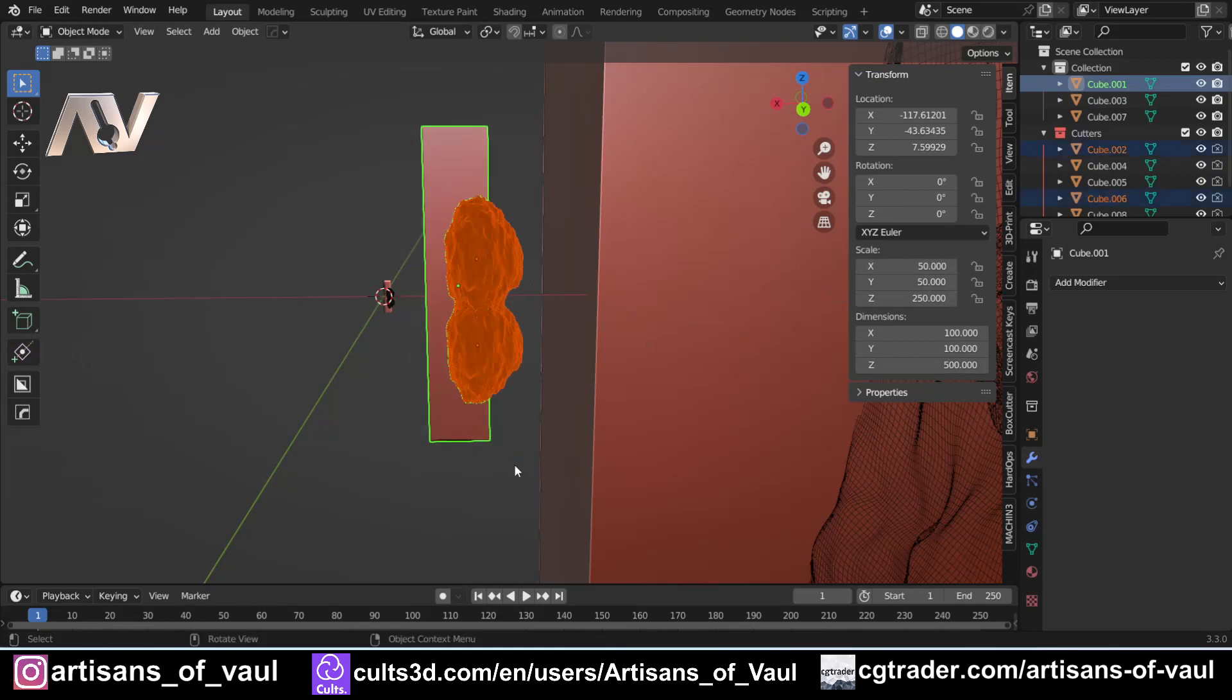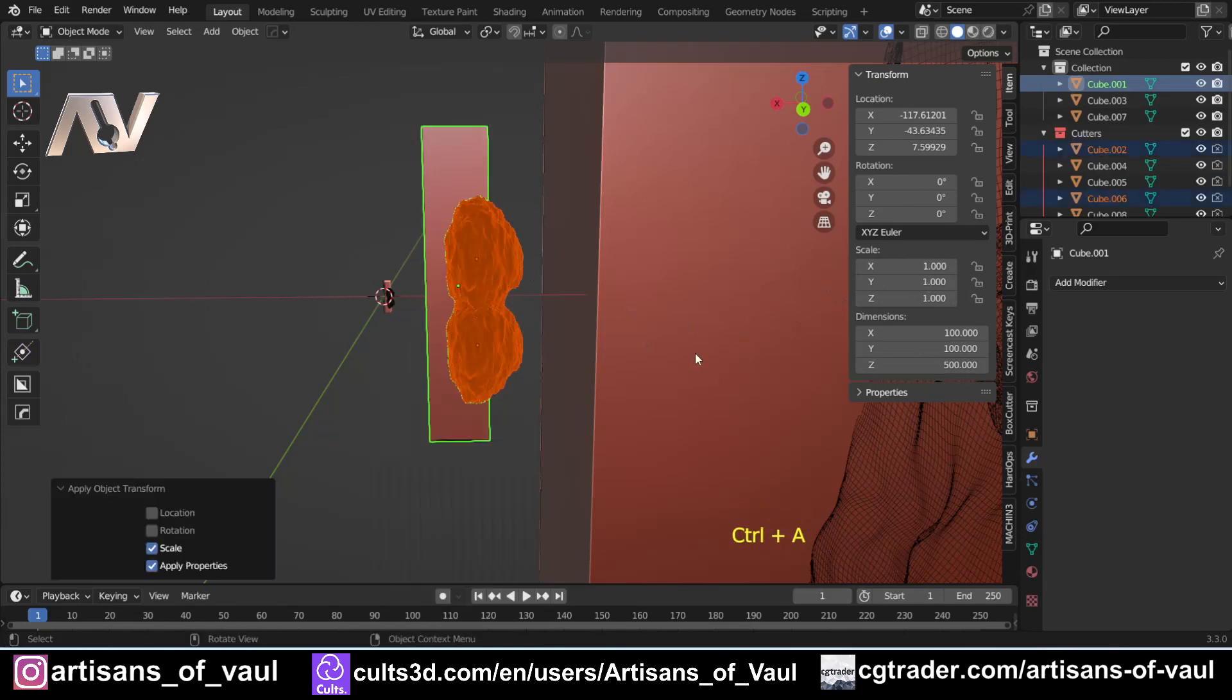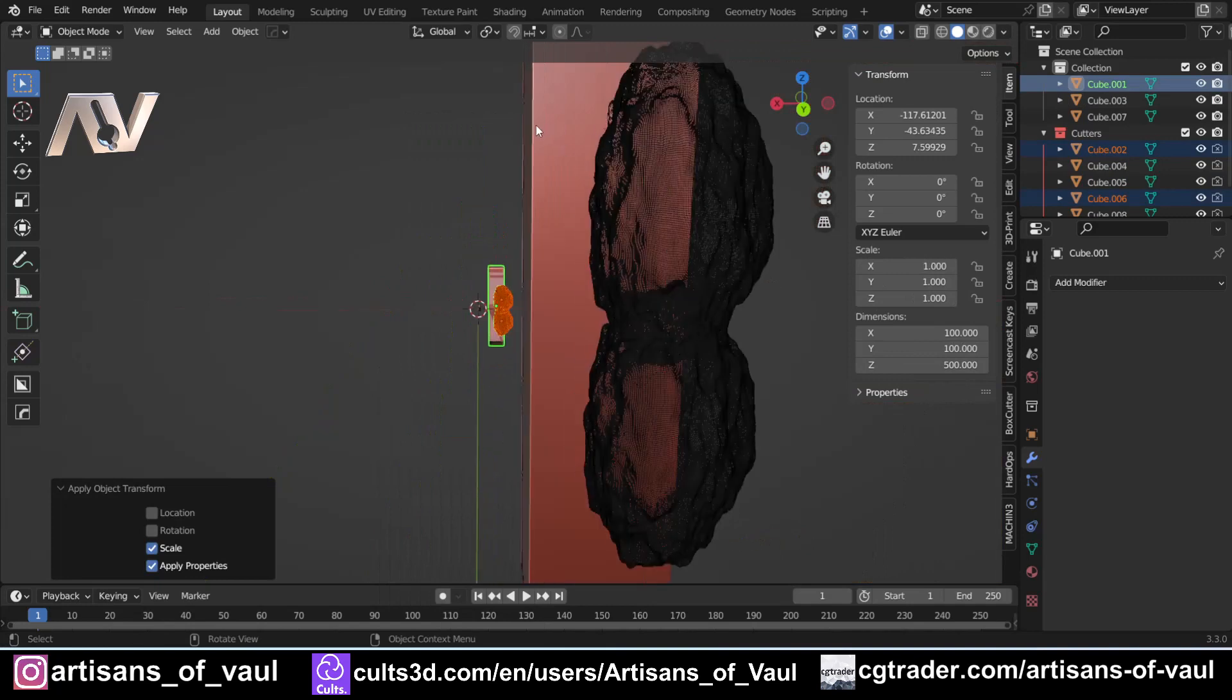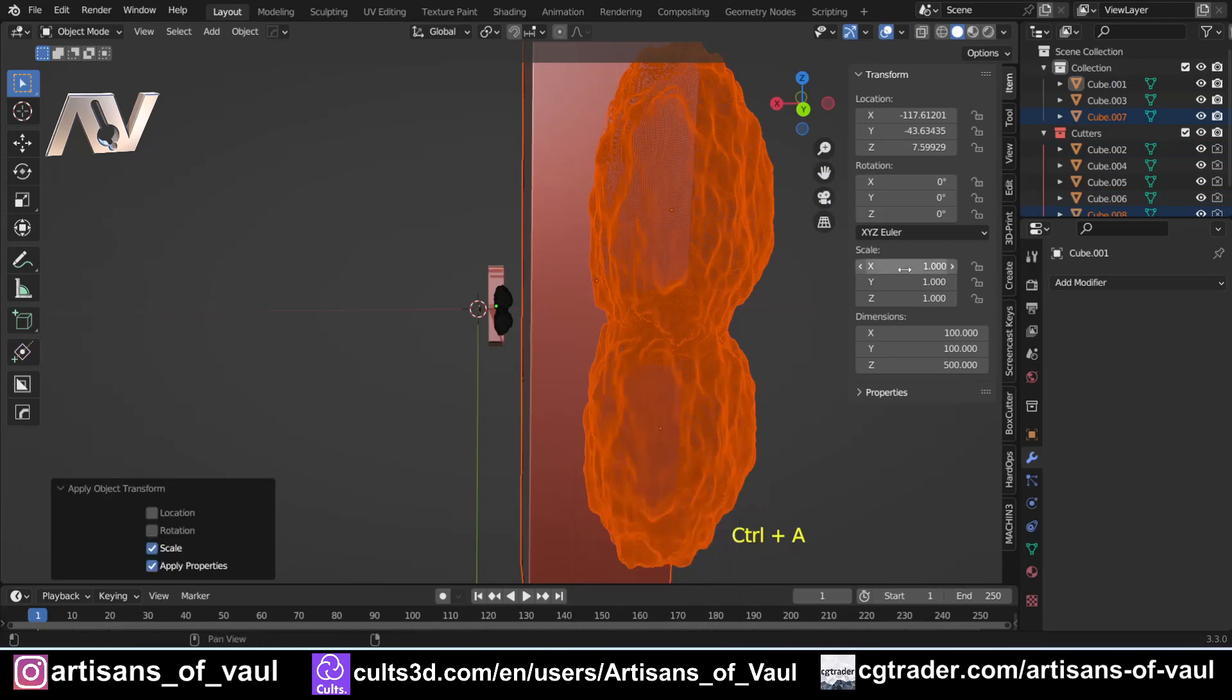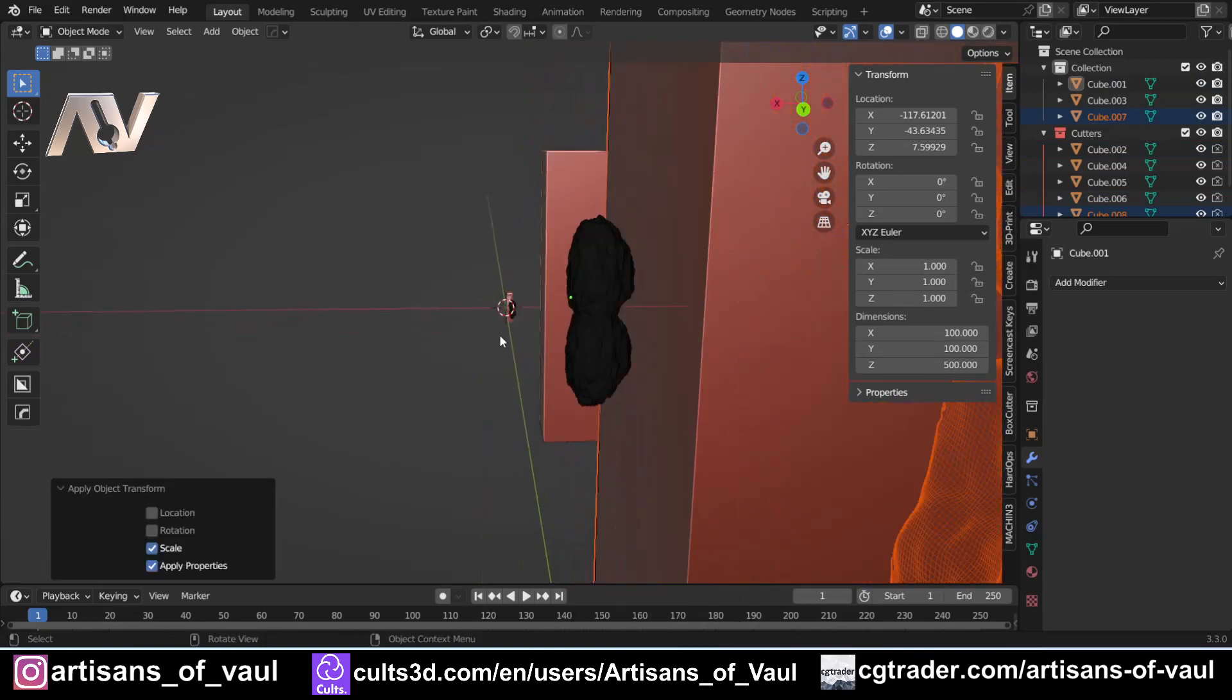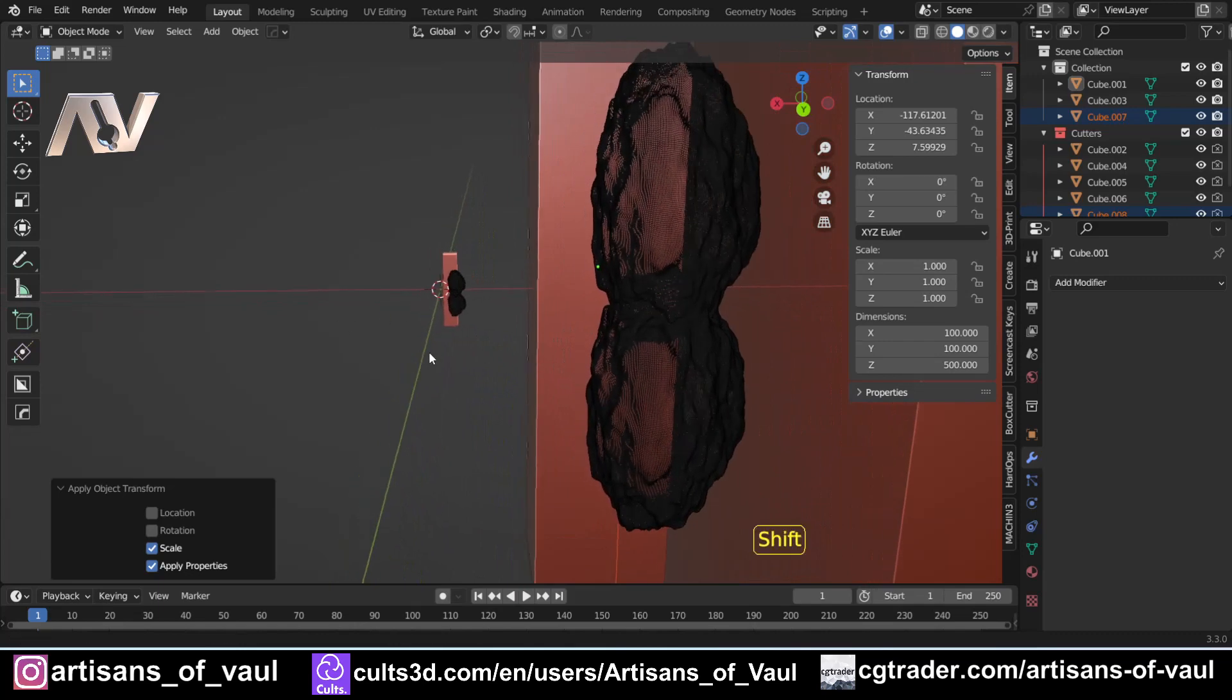So I am going to grab those, Ctrl+A and apply the scale so that's down to one. And then exactly the same with these objects as well. Ctrl+A and scale so they're down to one. If this does work, that's going to be a stage that you're going to need to do.